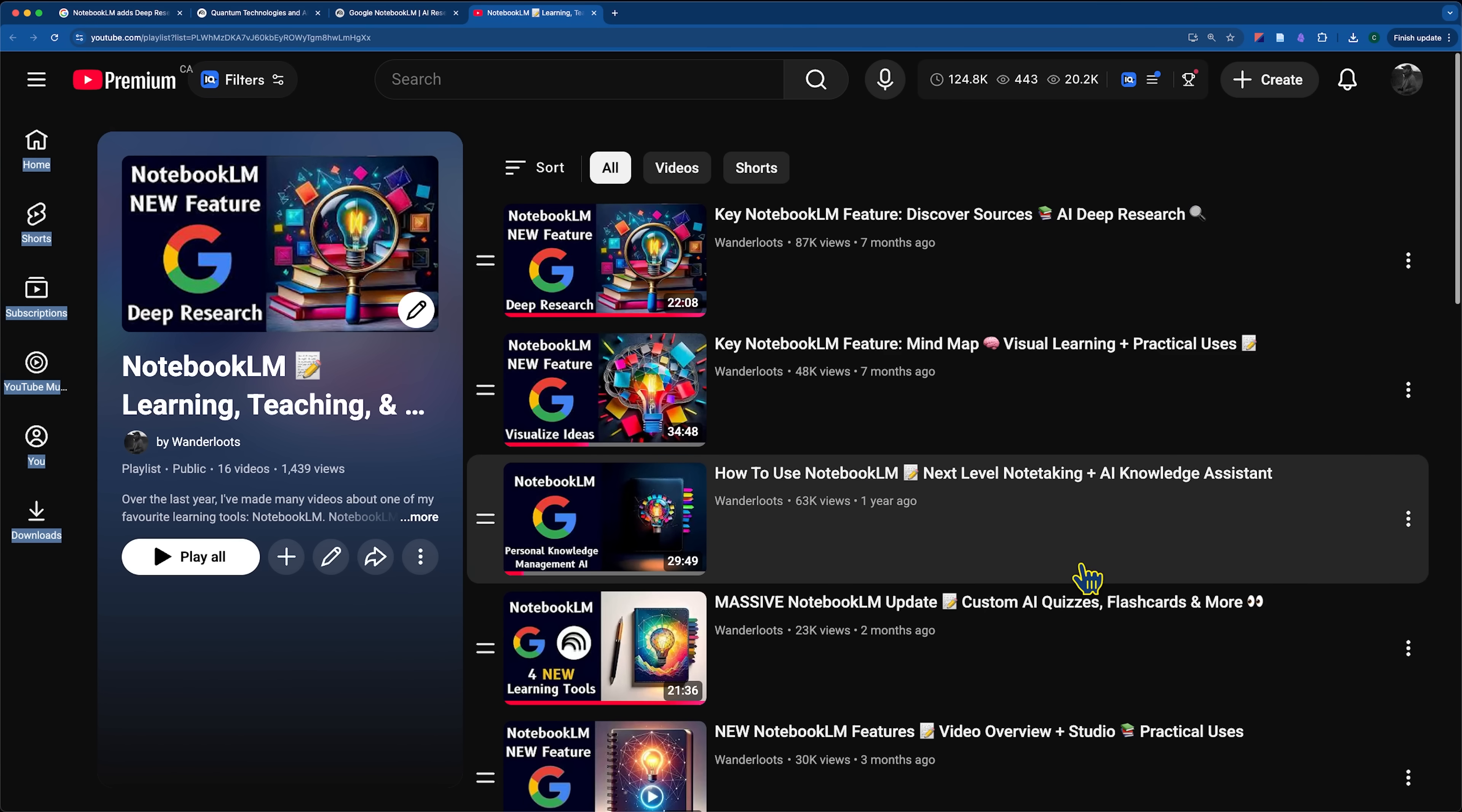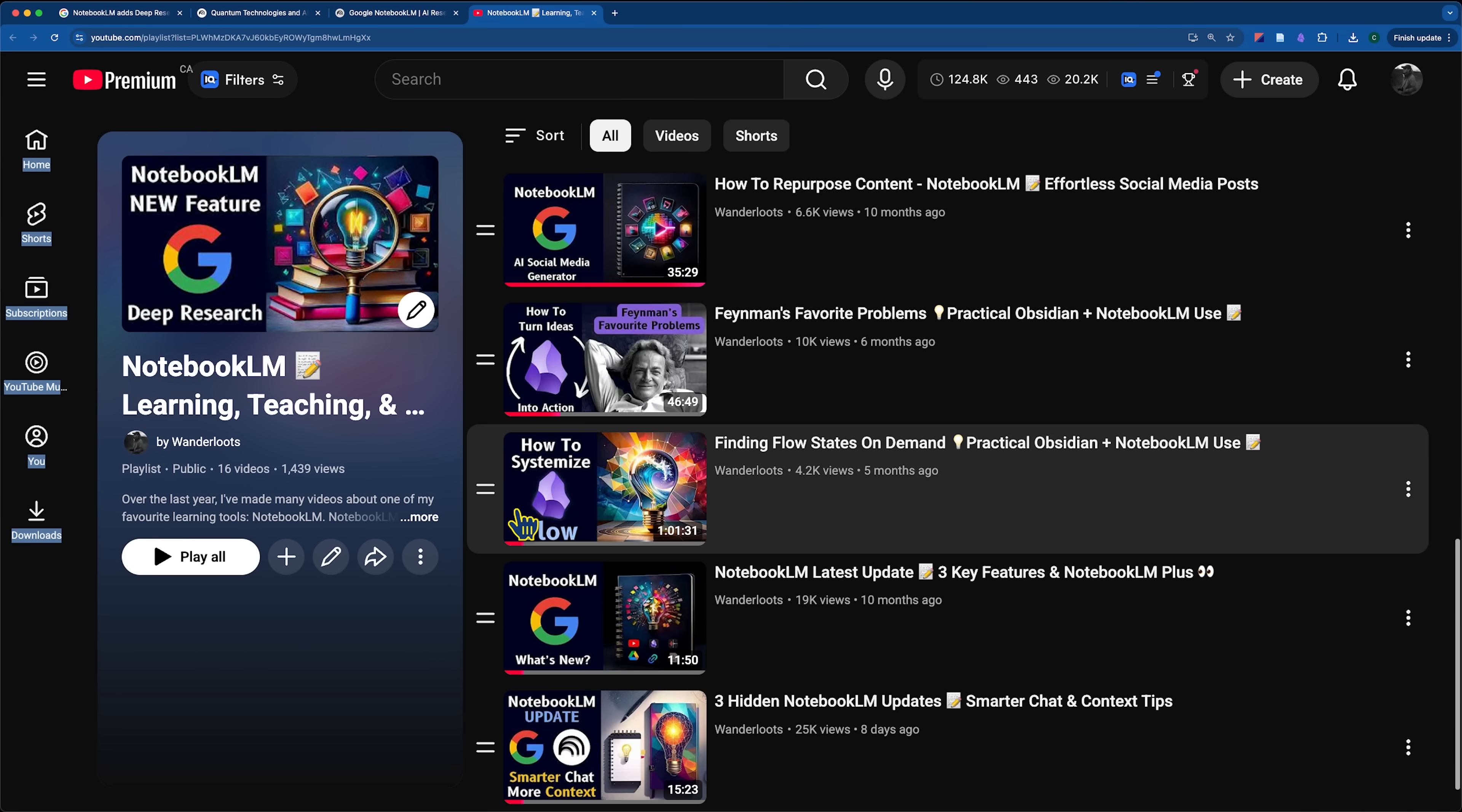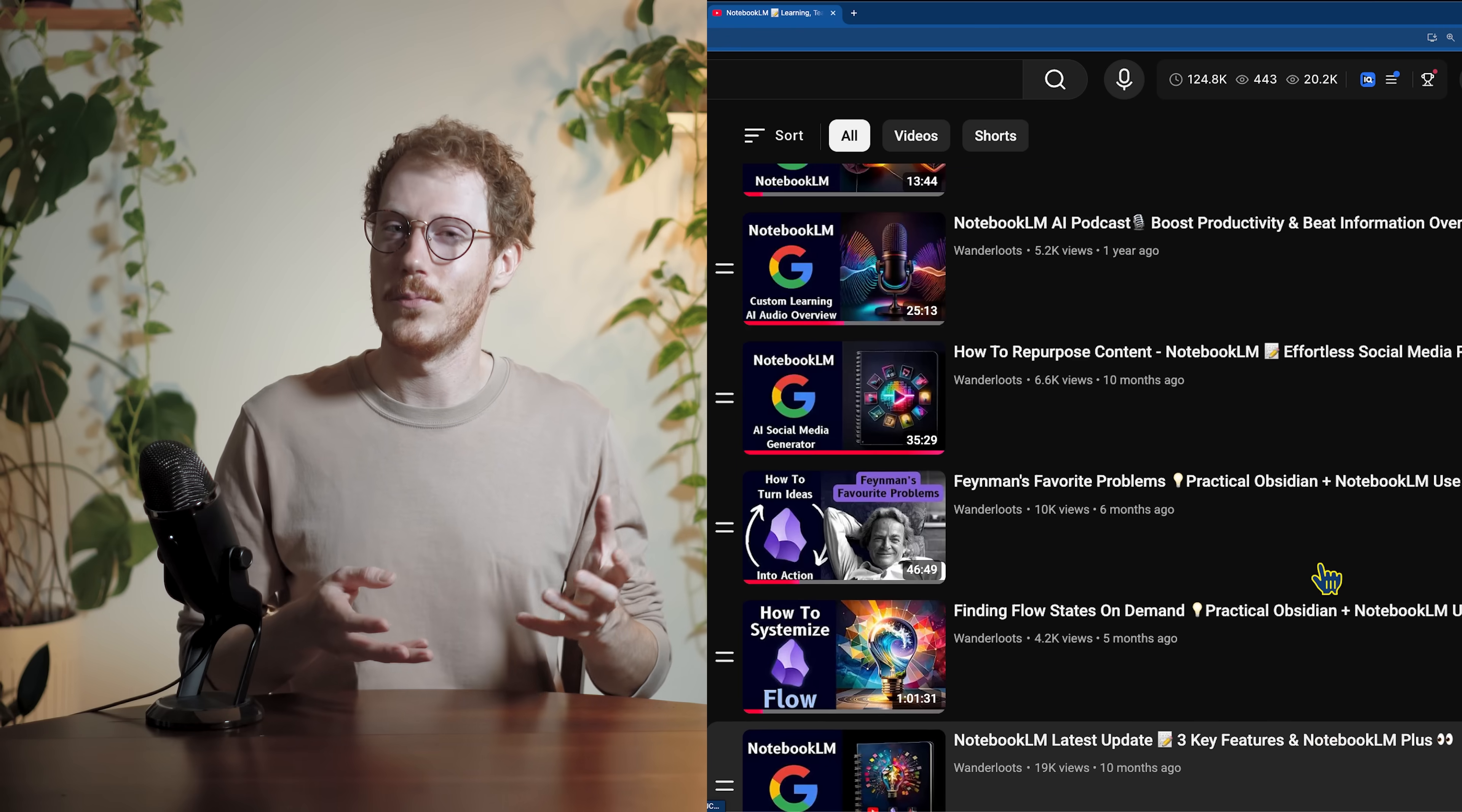If you want to go deeper into any of the features that I talked about today for notebook LM, mind maps, studio workflows, file management, or integration with tools like Obsidian, I do have a full playlist that goes deeper into all of the aspects of notebook LM. Thanks again for watching and I will see you in the next video.